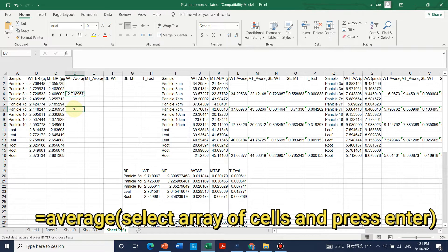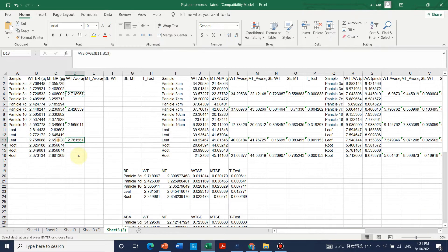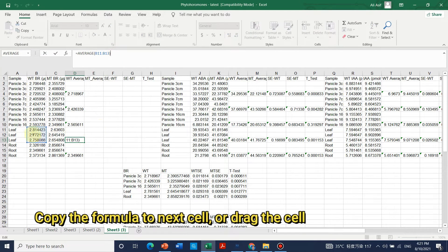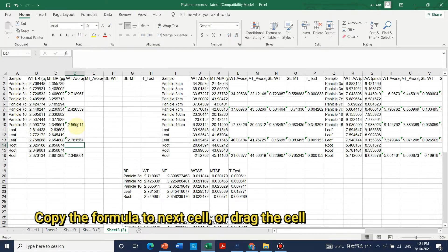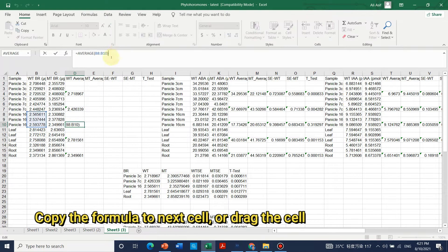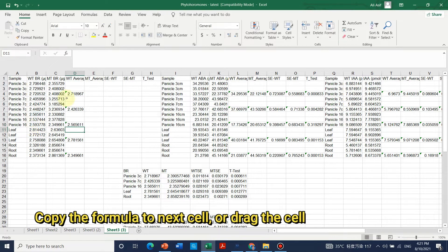For all three we want to take the average. Then we just copy-paste and it will automatically paste the formula to the next cells. We can check — this is the average of leaf, and this one is the average of panicle. Copy-pasting the formula automatically shifts the cell to its new address.